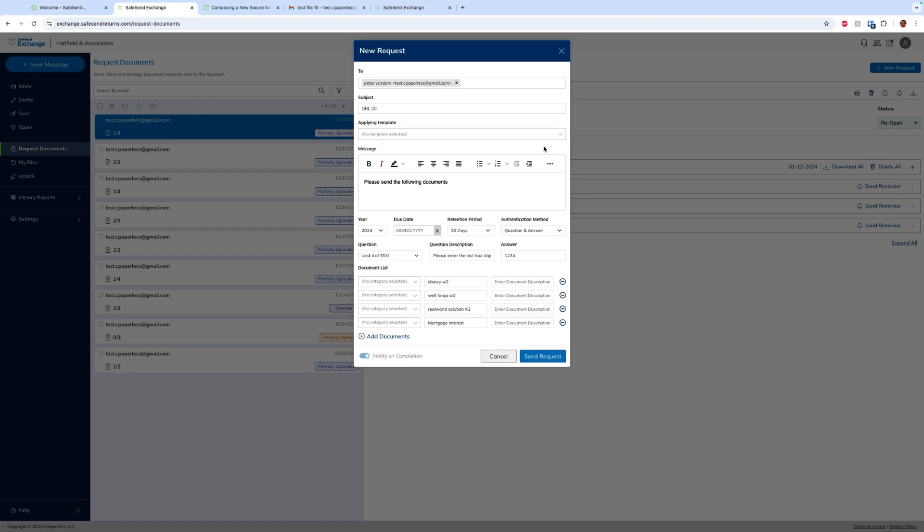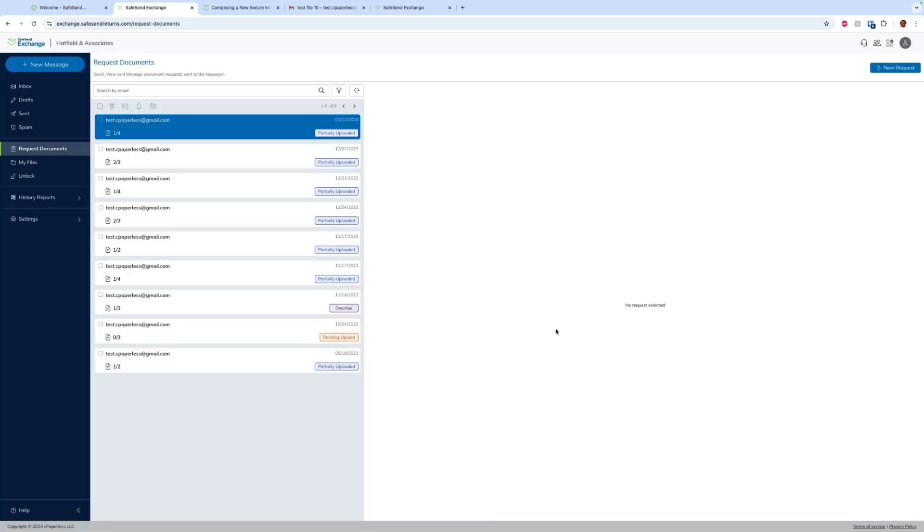Now I won't make you folks watch me enter in all the information, but you simply enter in the client's info, a subject, you can create templates for document request lists so you can choose from a template, enter a message, you have some optional things around due dates and your retention period, authentication method, and then we simply build out that list of documents that we want to request. We go and send that request.